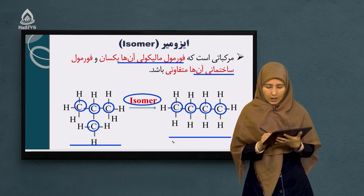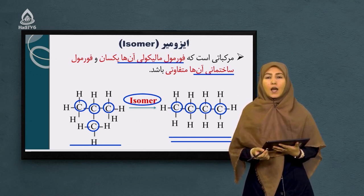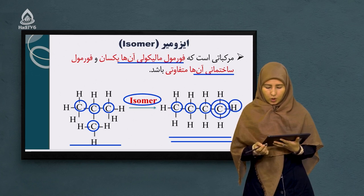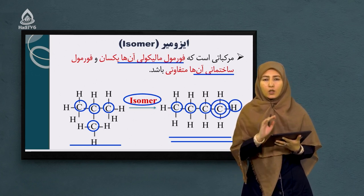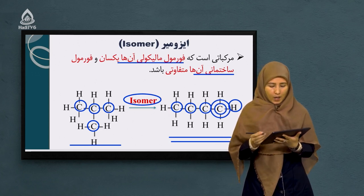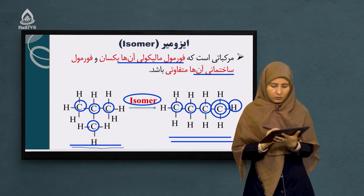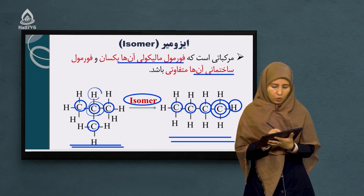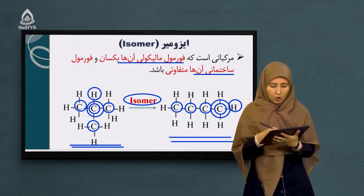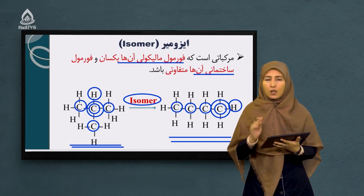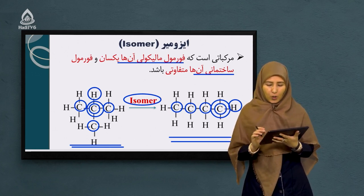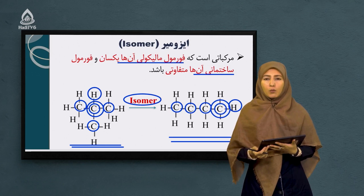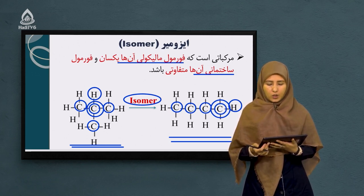یک، دو، سه و چهار اتم کاربون. همچنان هر کدام دارای ده اتم هایدروجن می‌باشد. پس بنابراین دارای فرمول مالیکولی یکسان است. اما فرمول ساختمانیشان متفاوت است. در این ساختار نحوه اتصال اتم‌های کاربون و هایدروجن به قسمی است که یک زنجیره مستقیم، یک الکان راست‌زنجیره برای ما تشکیل دادند. اما در ساختار دیگر یک الکان معاوضه‌دار تشکیل شده. این دو ساختار به همین دلایل می‌توانند ایزومیر یکدیگر به حساب بیایند.